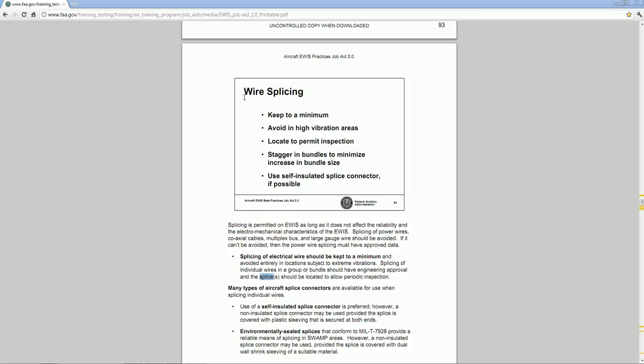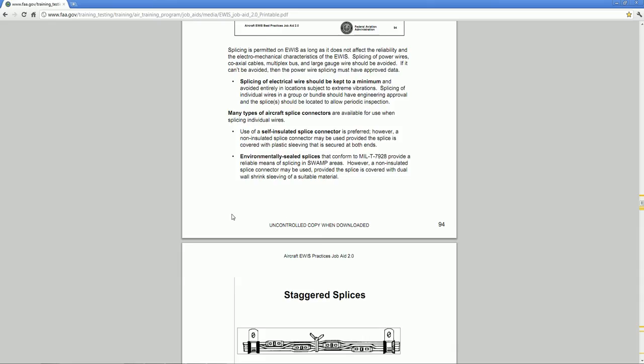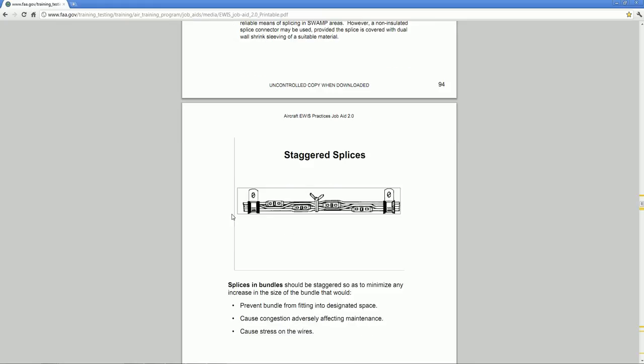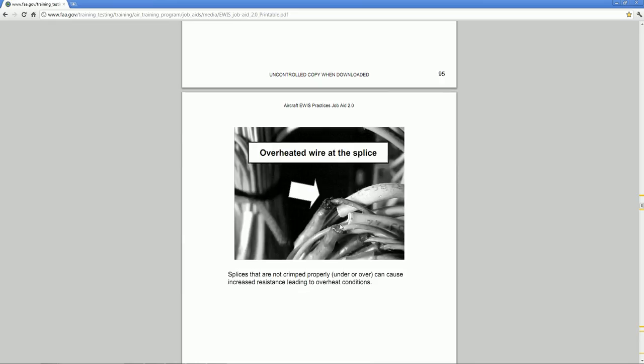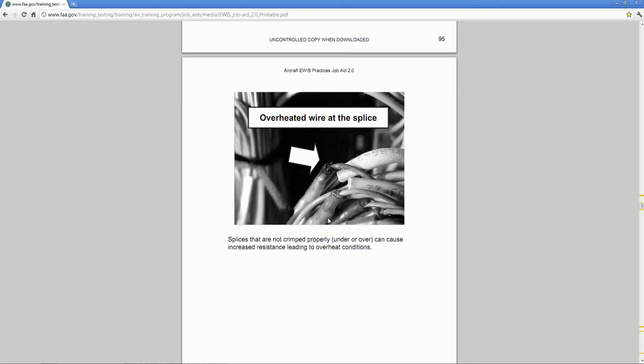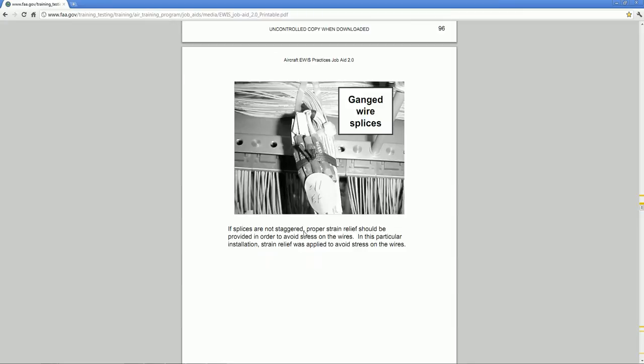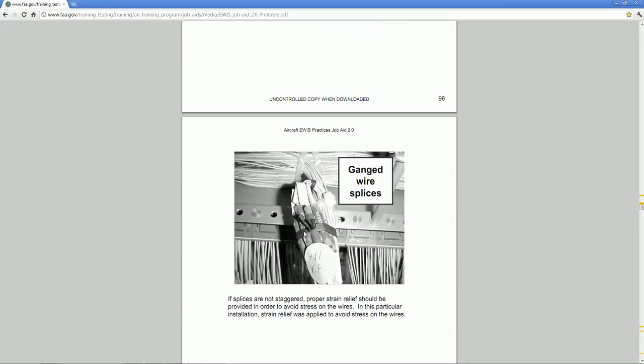how to insert and locate splices. So it says to keep a minimum, try to use the minimum splices, avoid high vibration areas, and these are some errors that happen for bad designs when installing the harness.